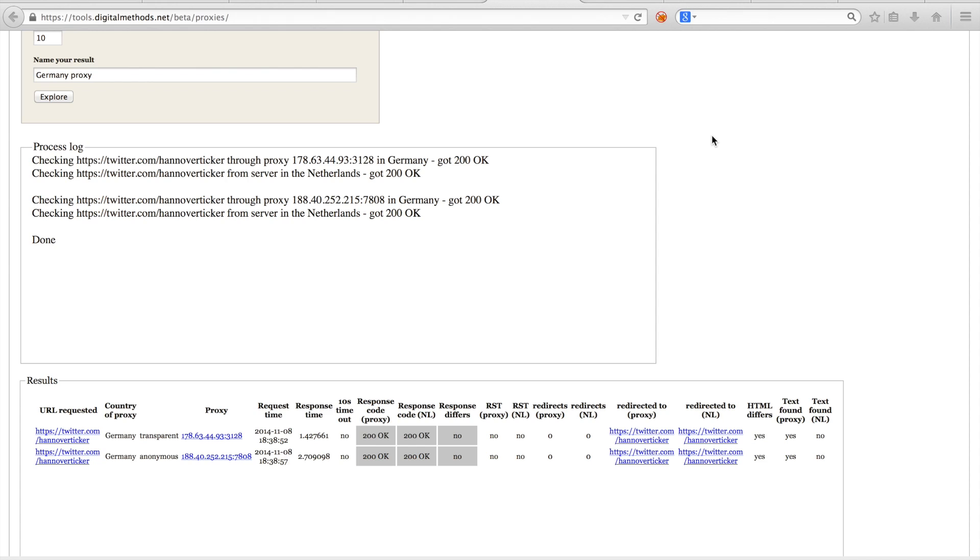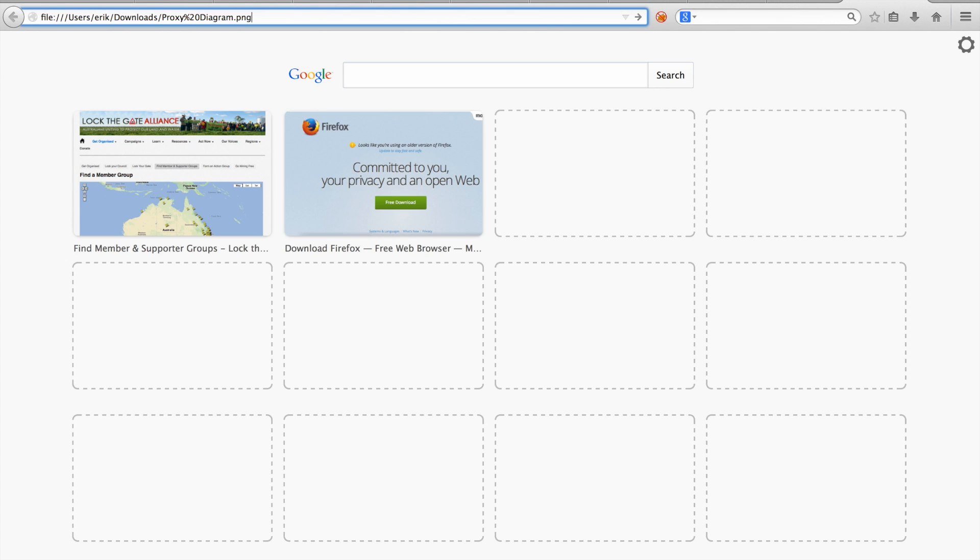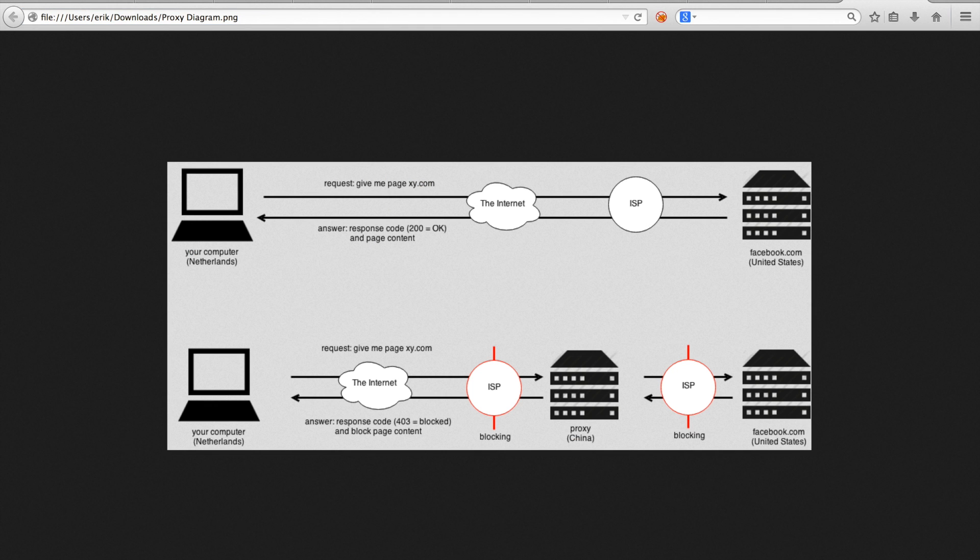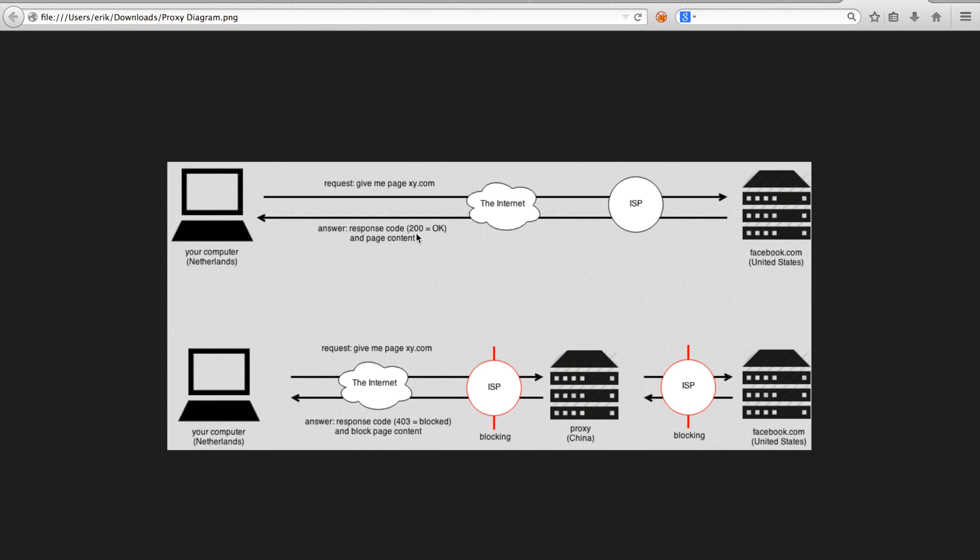Up till now, we have been using the censorship explorer to see whether a particular site itself restricts content based on geography. In such cases, we are able to connect to the site normally, but receive different content depending on the geographical location we are connecting from. In certain countries, however, ISPs or others who route internet traffic may be required to block access to certain pages or sites. The top shows a normal request, whereby a user requests a page which is routed over the internet to the provider which hosts a particular site. Typically, when you request a URL, the server of the site returns a response code 200 OK to indicate that everything went fine.